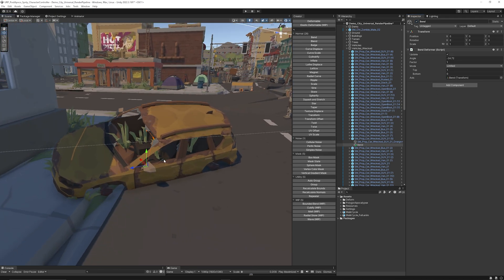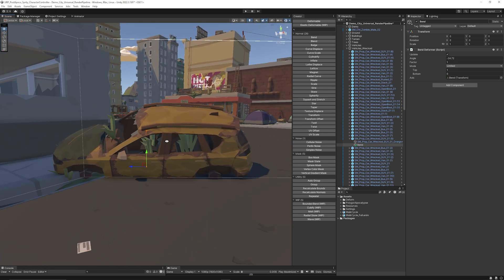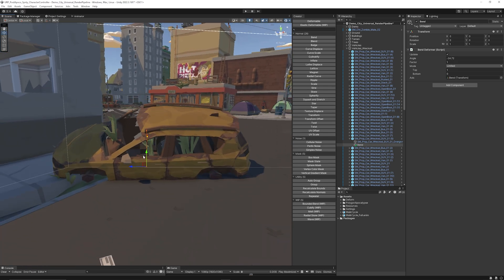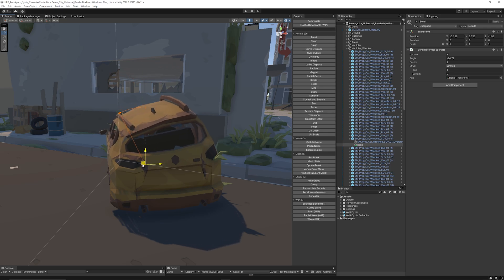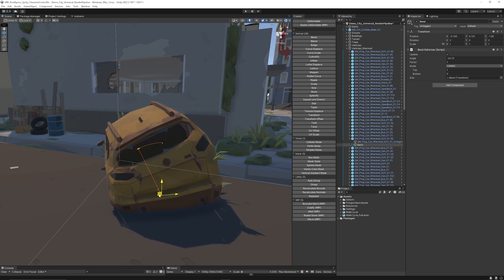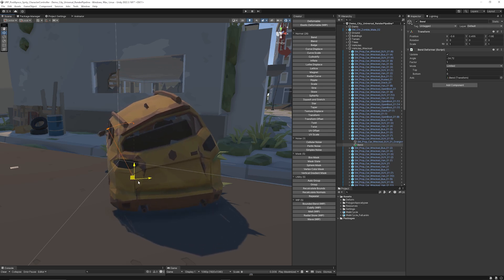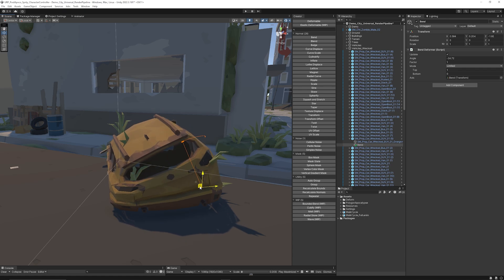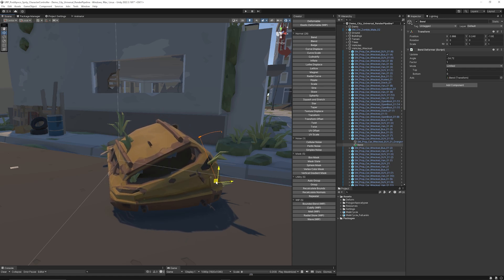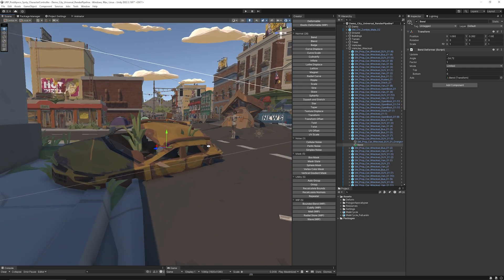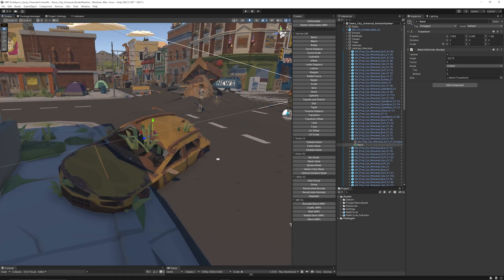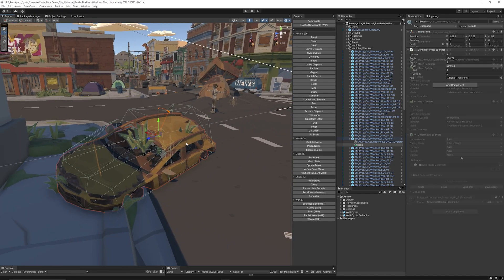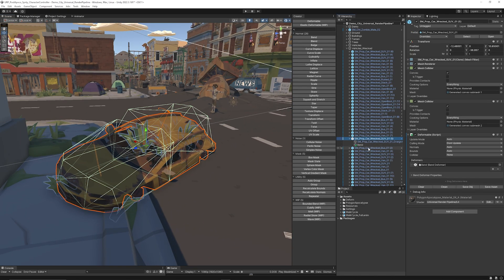One great thing about this is it works around a pivot point, which you can see when the Bend modifier is selected. If you affect the pivot, you can see from behind how it changes the overall look — we can squish this car even more. If we push the pivot to the corner, the car almost looks like it's being crushed into the ground.